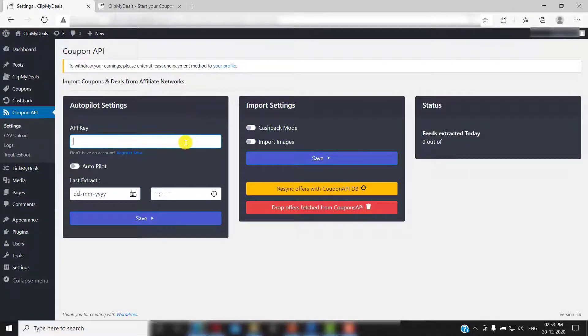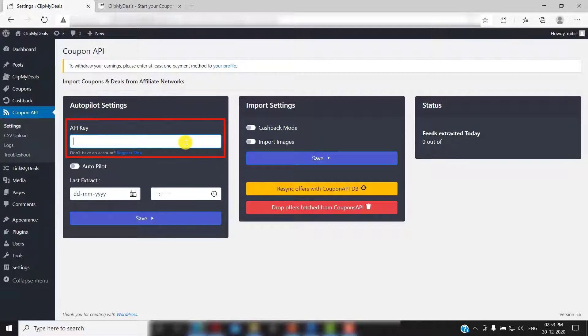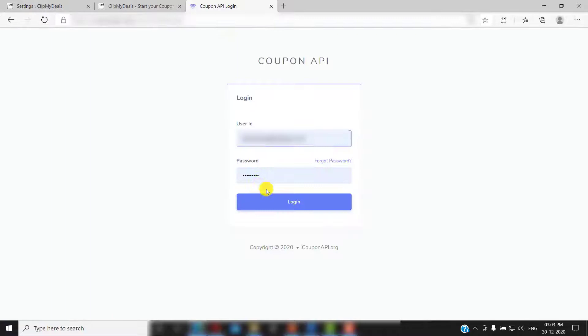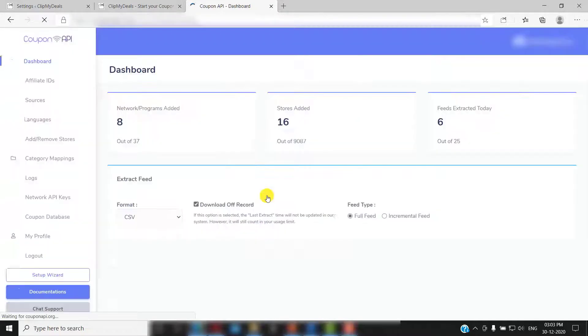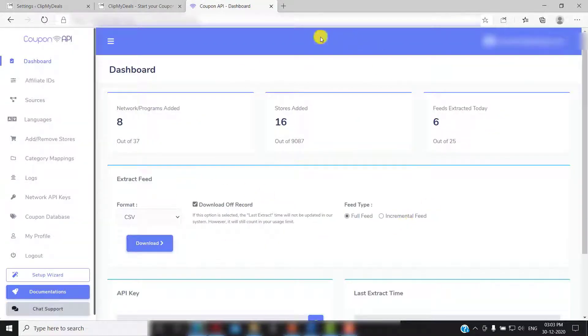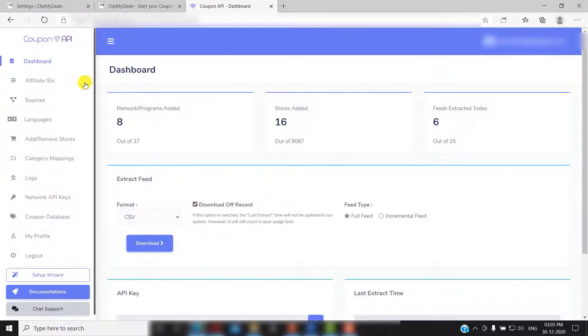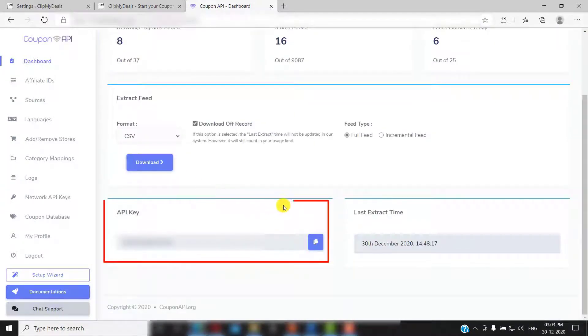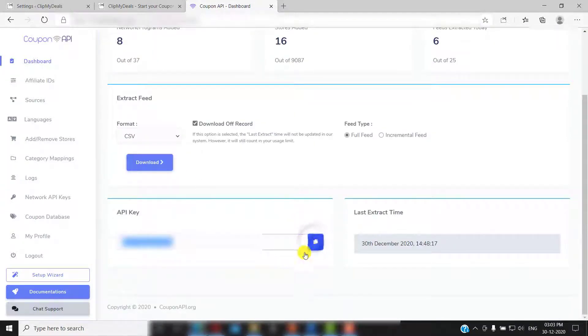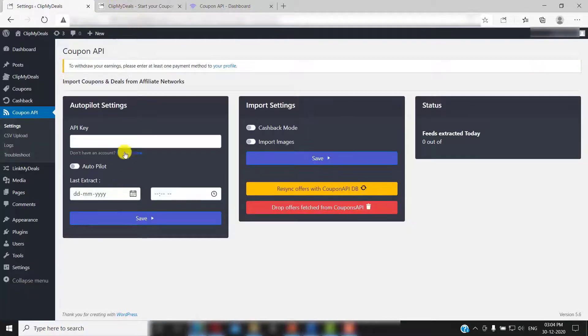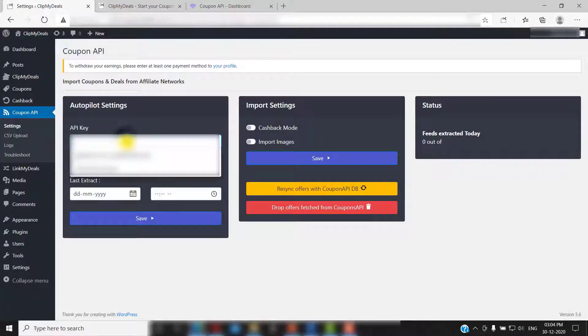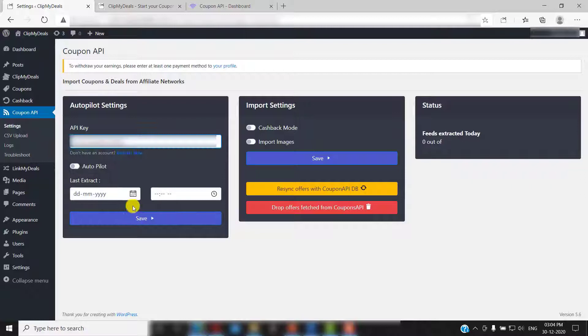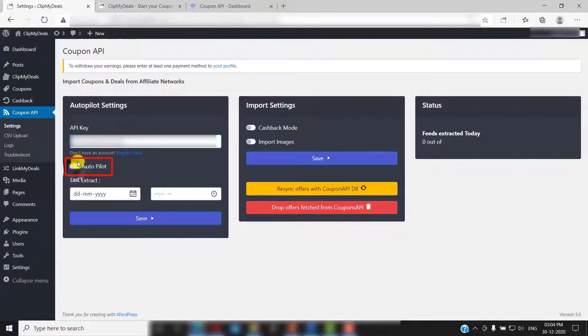The first thing you will see is API key. You will find this API key in your coupon API dashboard. Once logged in, you will be greeted with this dashboard. Just scroll down to find the API key. Copy this key and go back to your WordPress admin panel. Just enter the key that you copied here. Enable autopilot from here and click save.